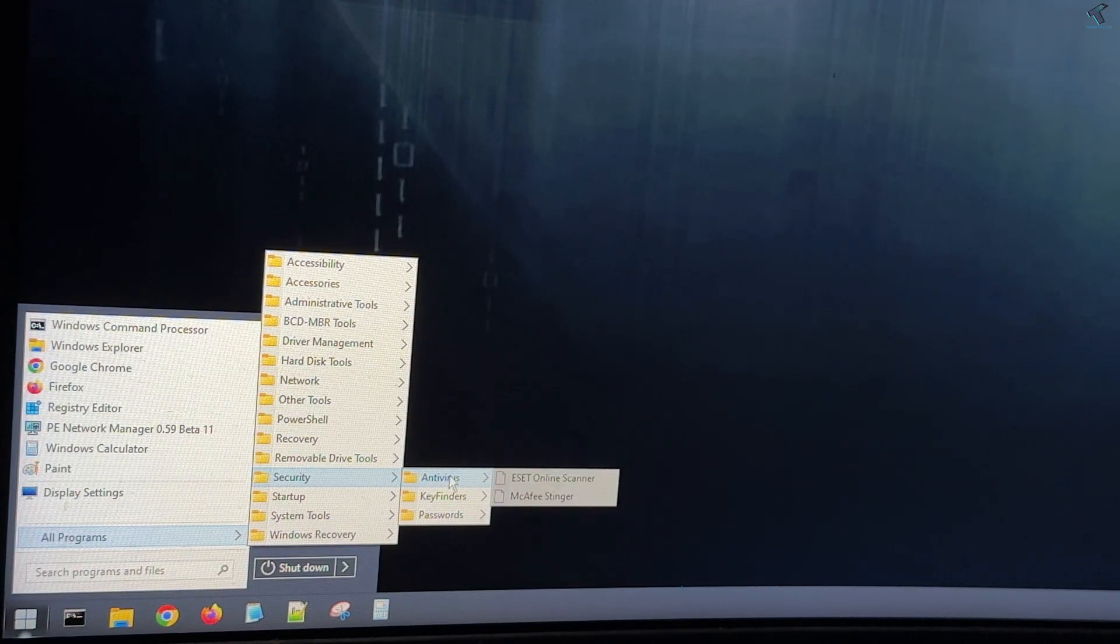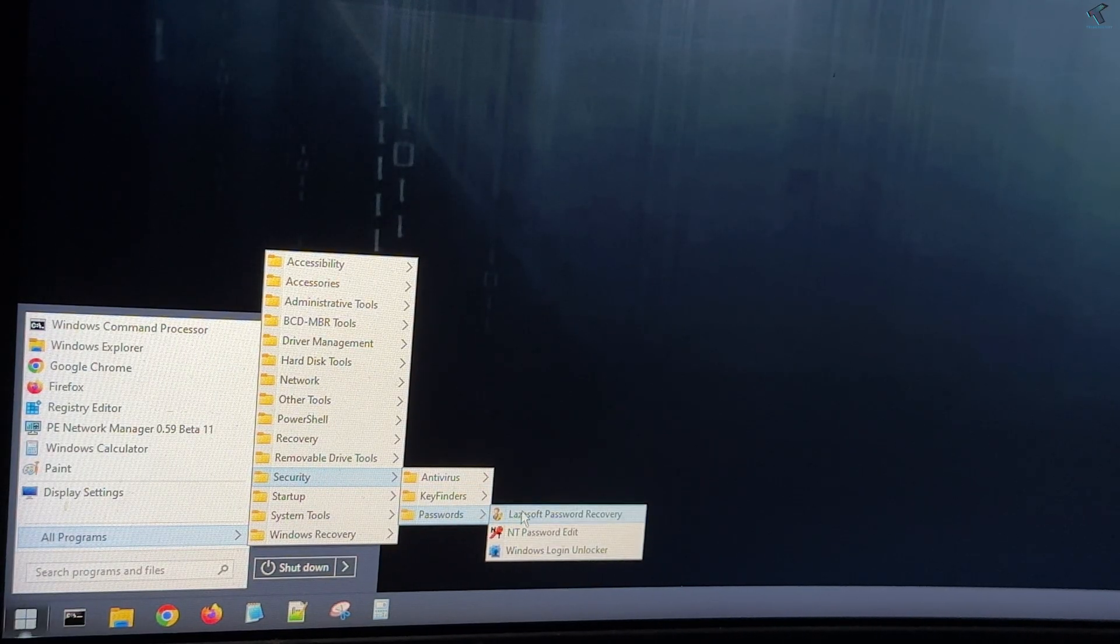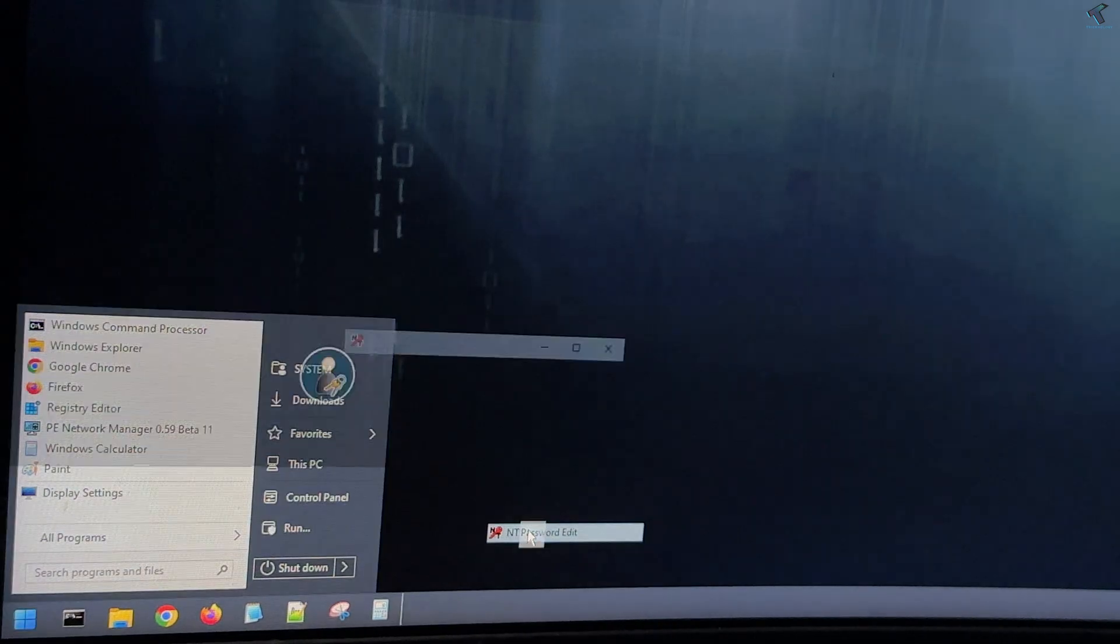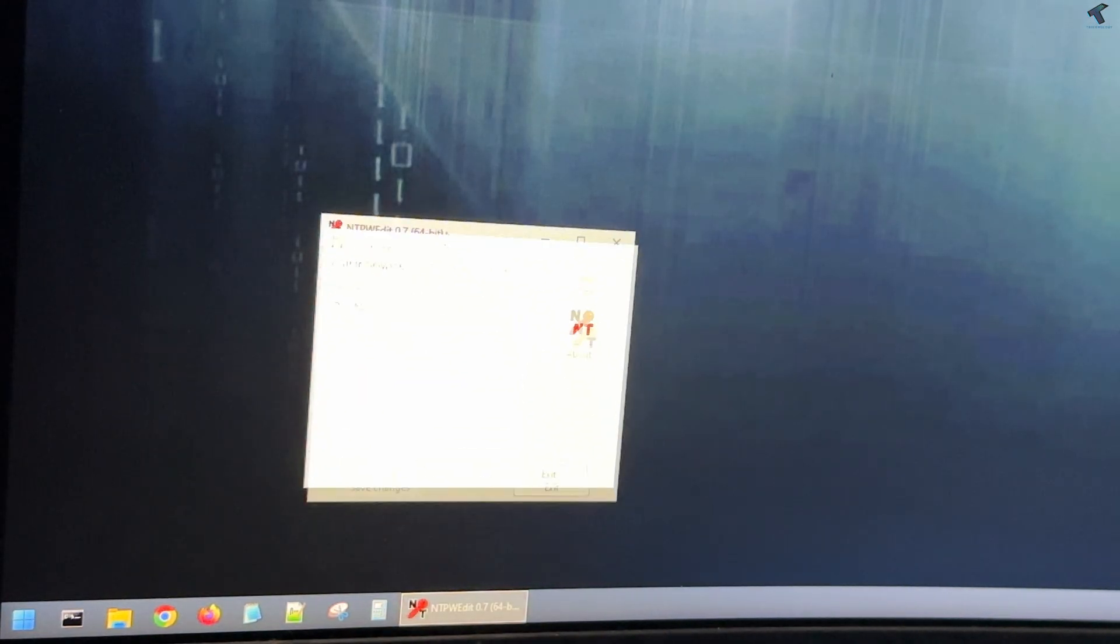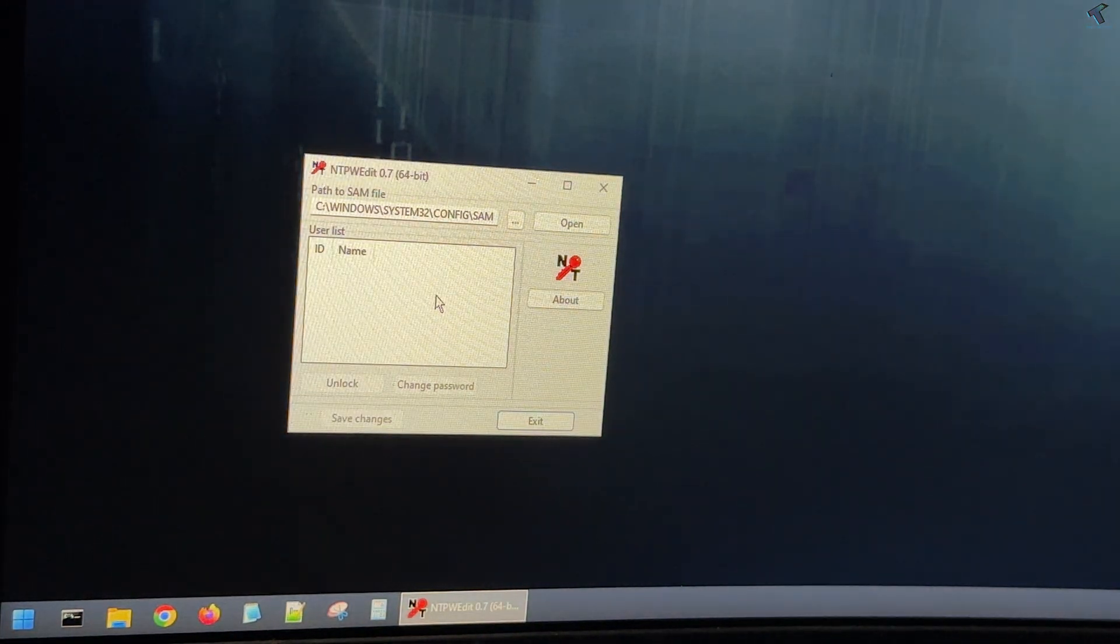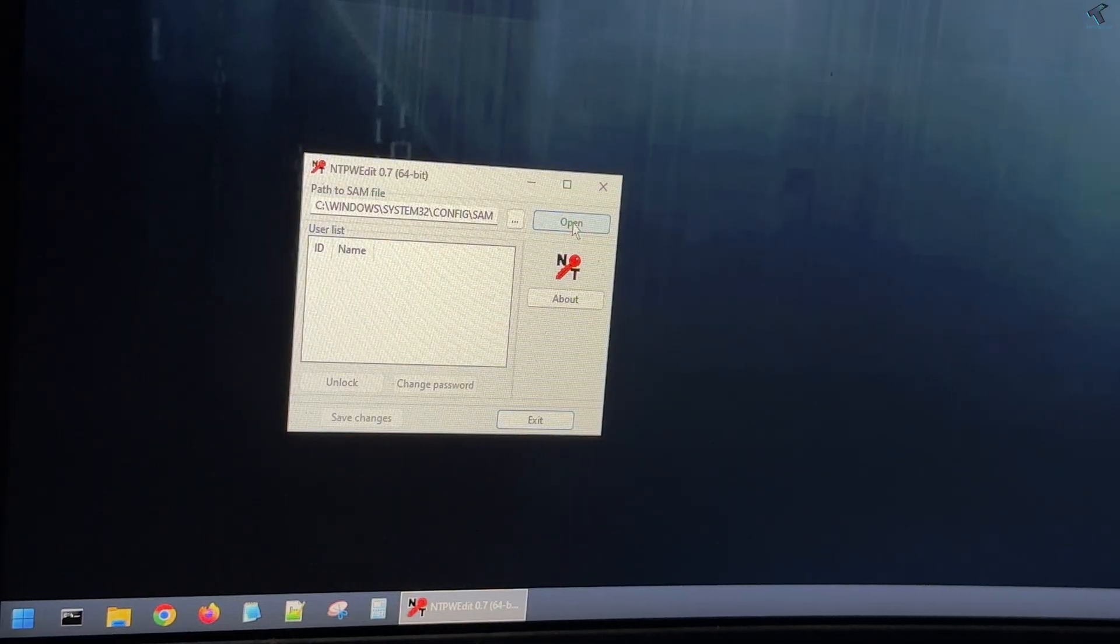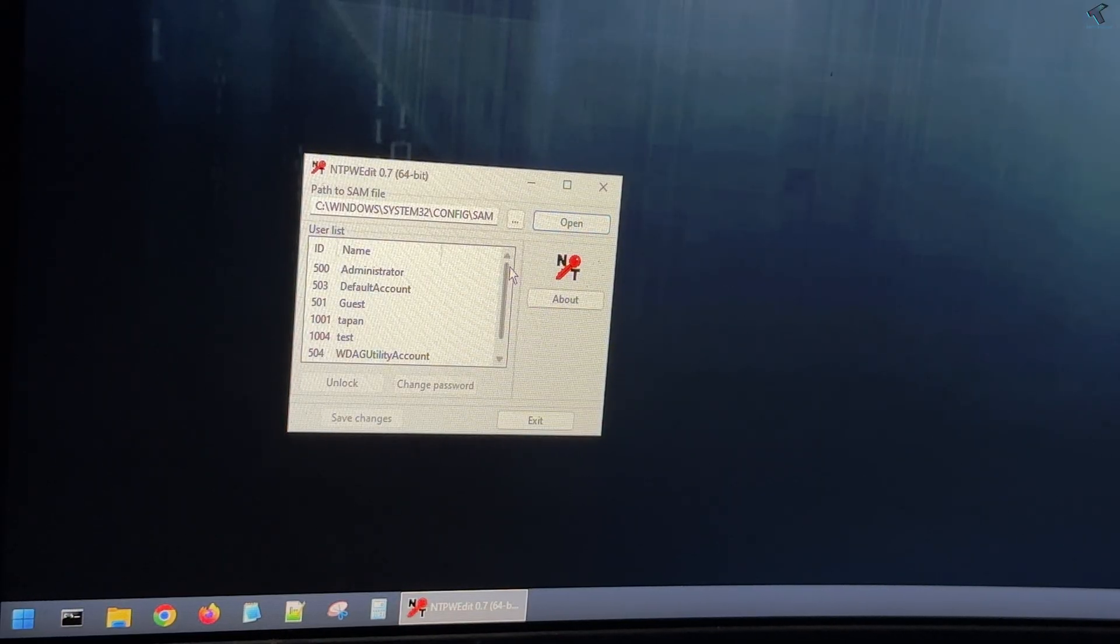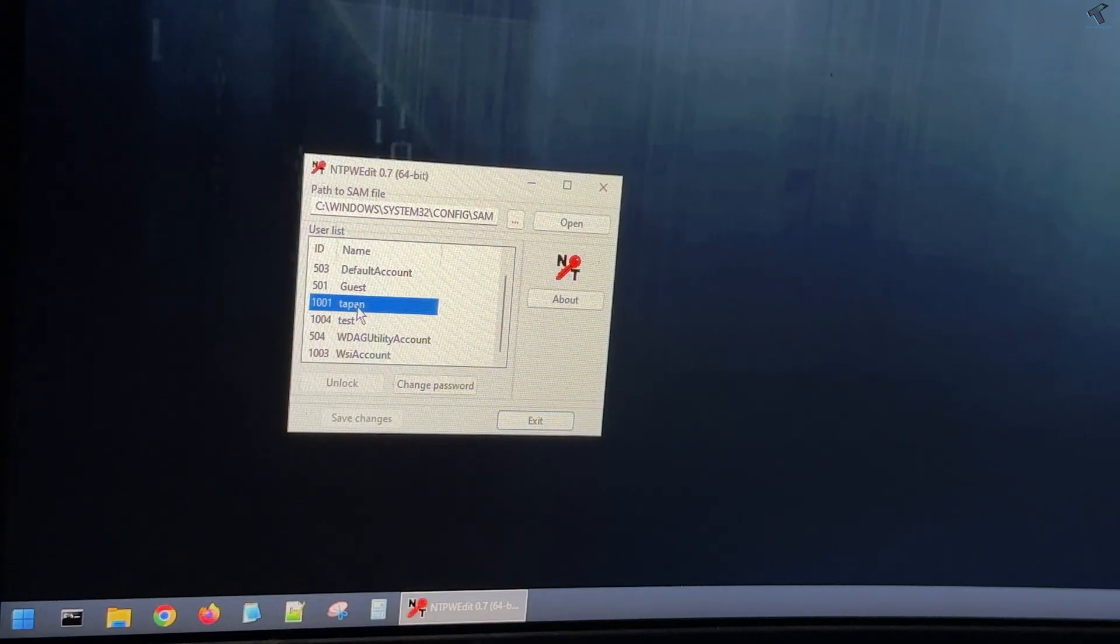Go to passwords, then open the 'Empty Password Edit' application. Click on the open button and it will show all your users. Select the user for which you want to reset the password.